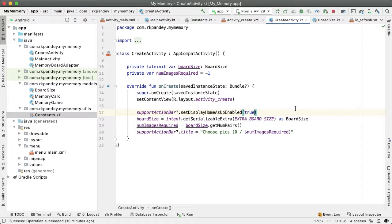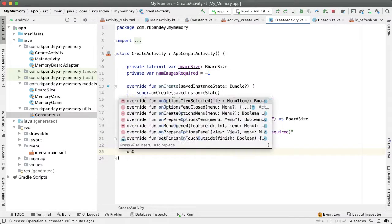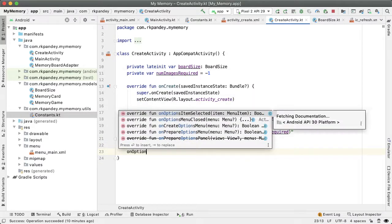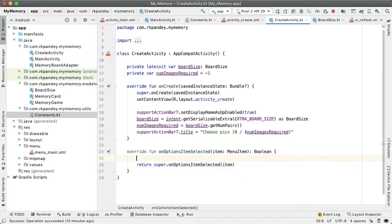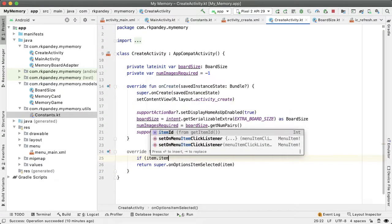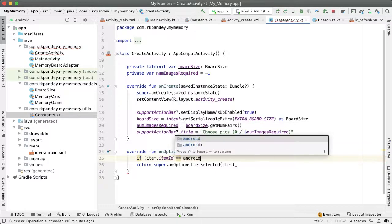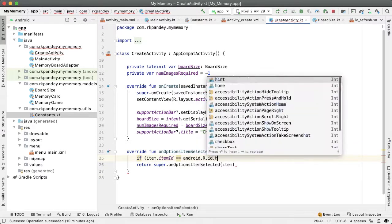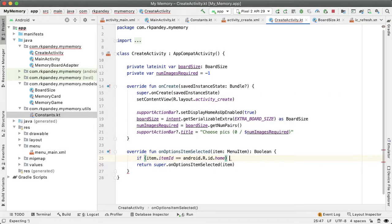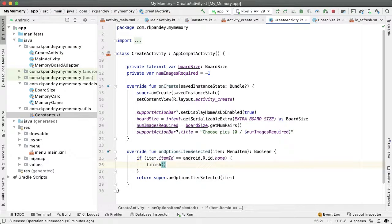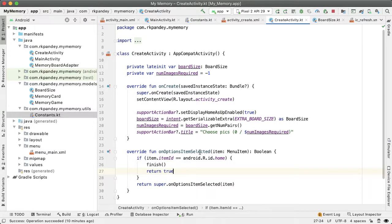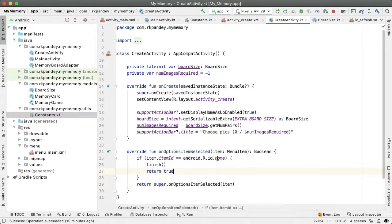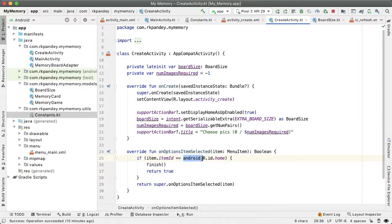And then we need to actually take some action when the user has tapped on that back button. And this is similar to what we have done before. So we'll override this method onOptionsItemSelected. I'll say if the item ID is equal to android.R.id.home, then we'll just say finish, which means I want to finish this activity and go back to the main activity. And the reason this is android.R.id.home is because this ID is defined within the Android system, the Android SDK. This is not a menu item that we added, so that's why it has Android prefix here.